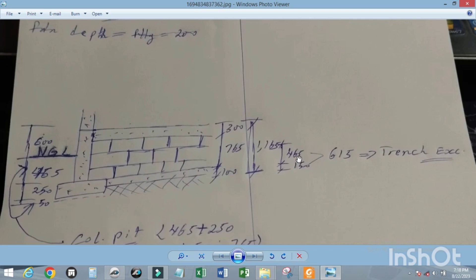To excavate for the trench, we add 465 mm plus 150 mm. The 150 mm serves as our footing. The addition of the two gives us 615 mm as our total excavation depth.